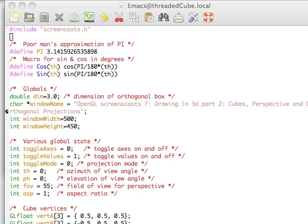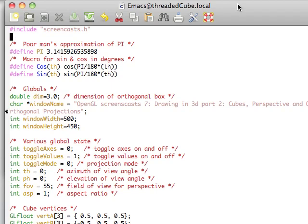Hello, and welcome to the 7th OpenGL screencast that I'm going to be doing in this series. And today we're going to be talking a little bit about doing more 3D objects. We're going to be specifically doing cubes ourselves, as well as looking at perspective and orthogonal projections. So, getting right into it.